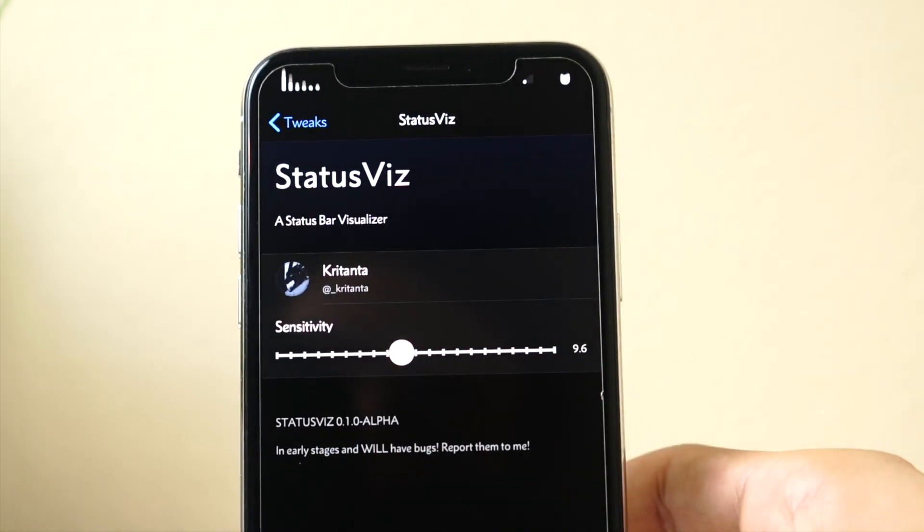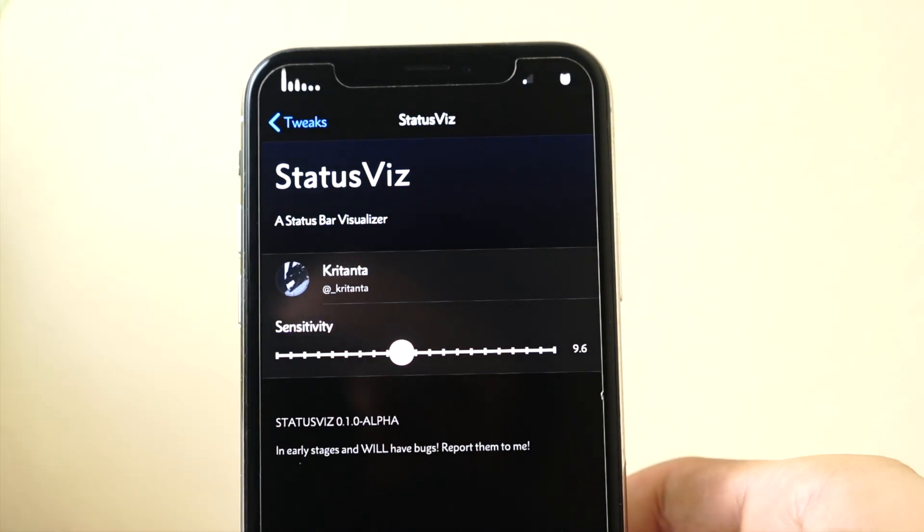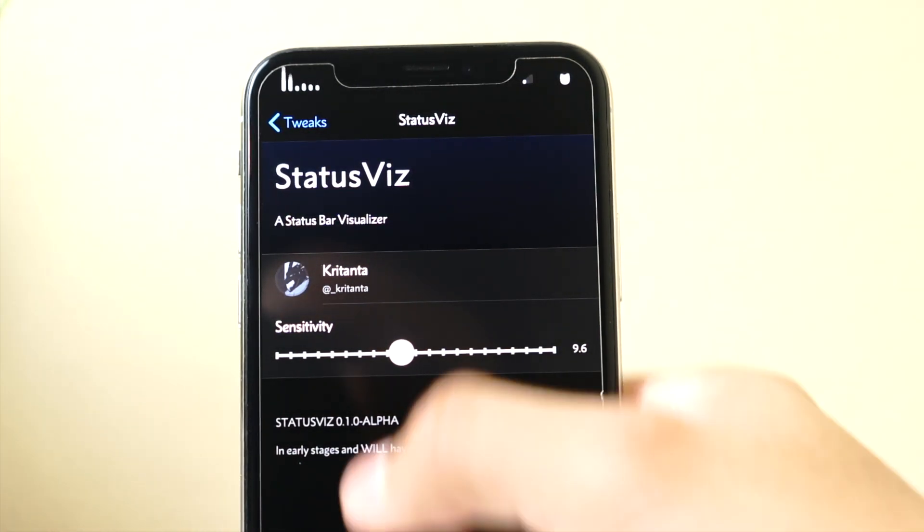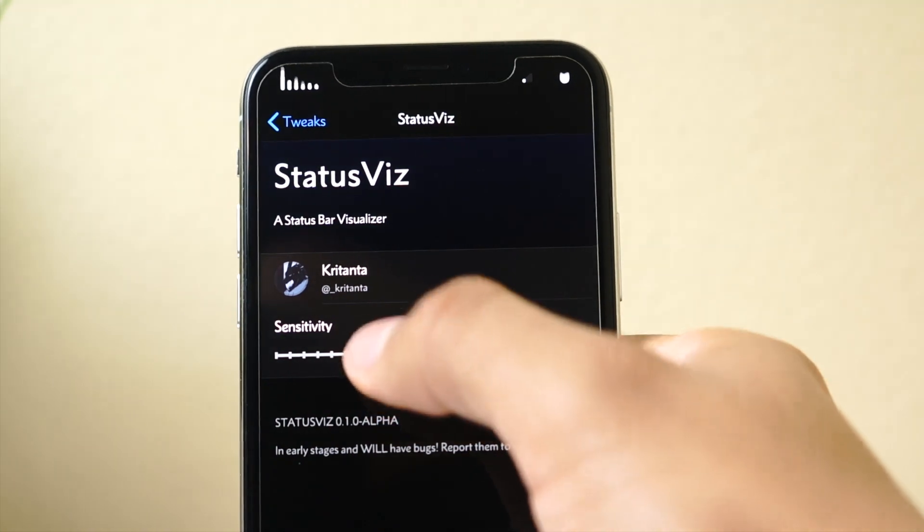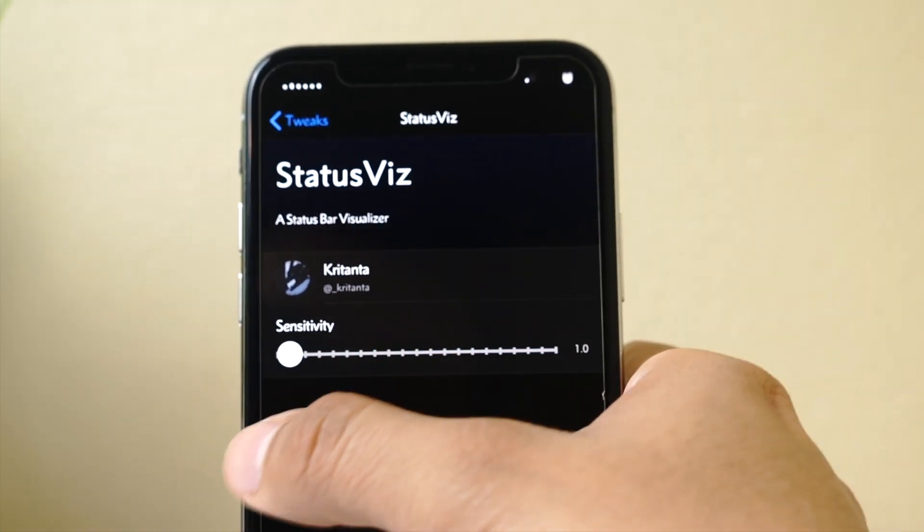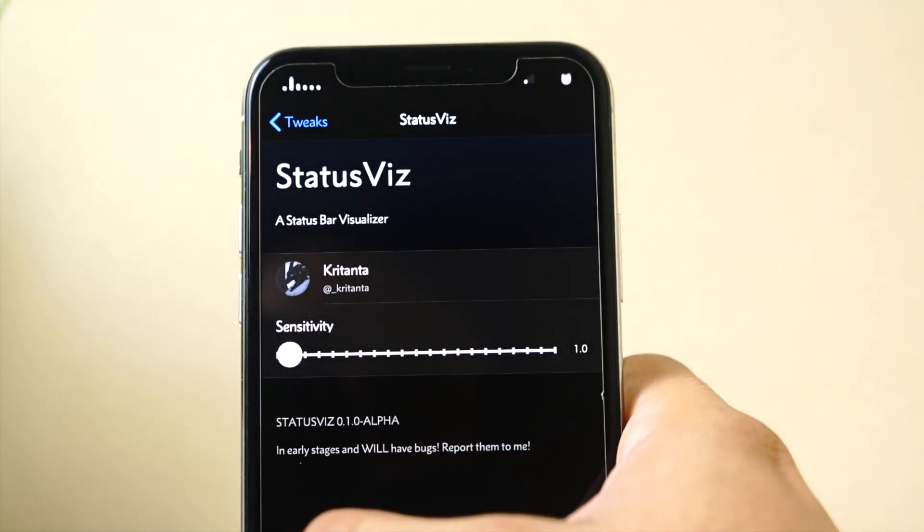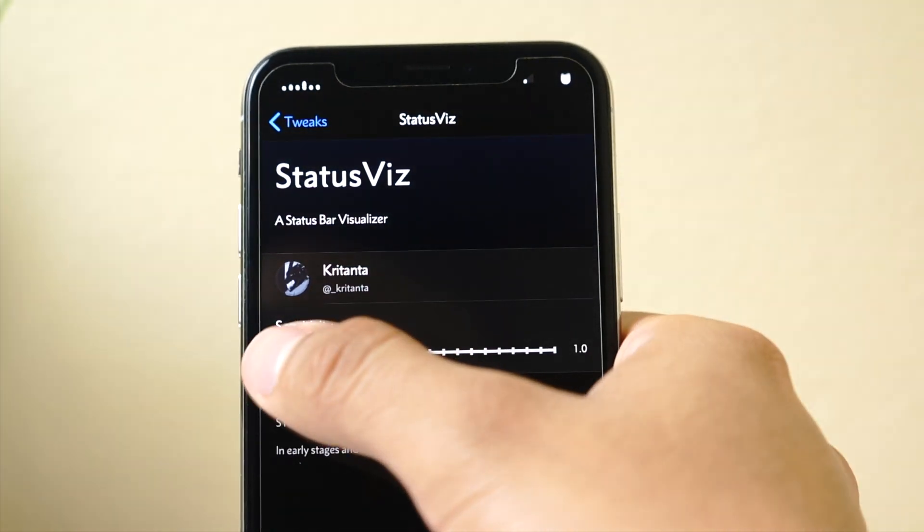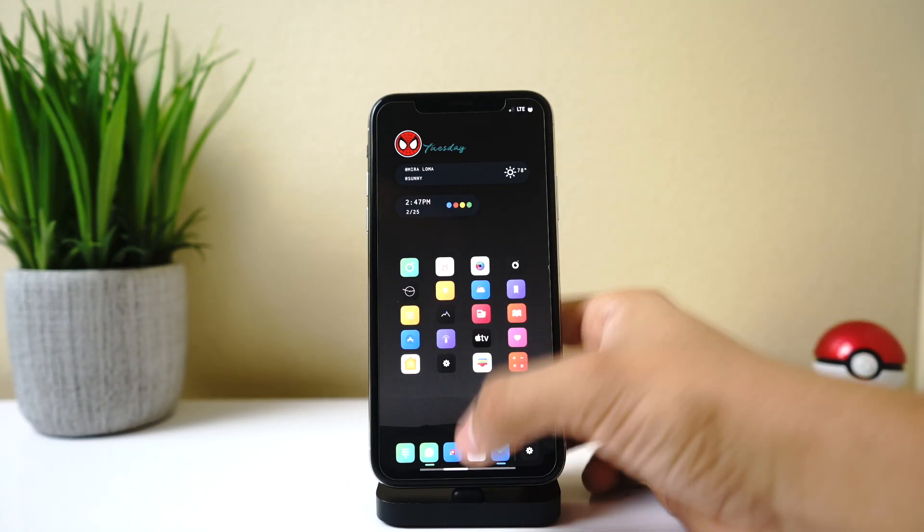Then they still move a lot, but not as much as if you have the sensitivity up higher. If you don't want them to move at all, then you can just put it all the way down and it doesn't move that much. It looks cool either way, it's up to you.